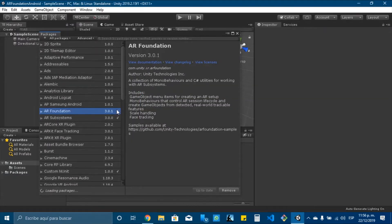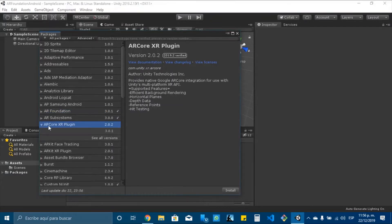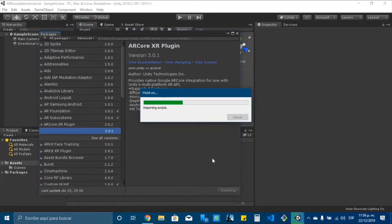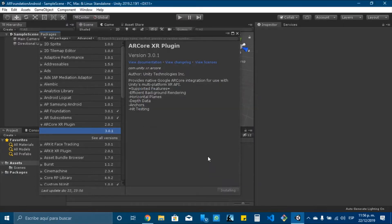It is installed as we can see in the screen. I need to install the ARCore XR plugin, also the 3.0.1 version, and click on Install.